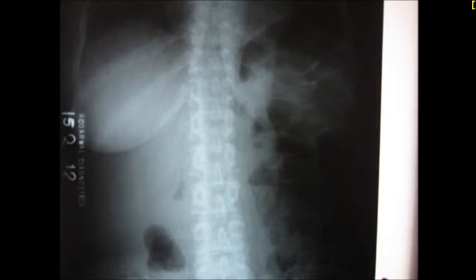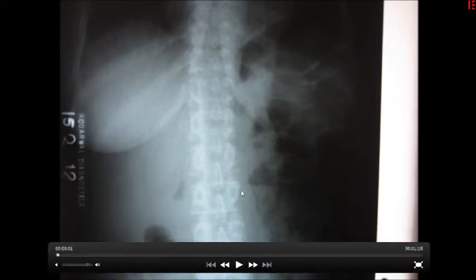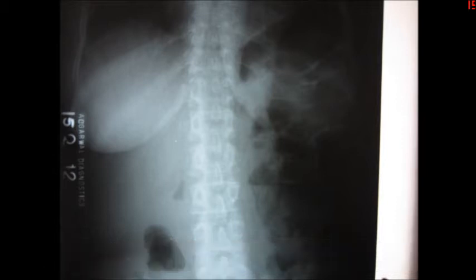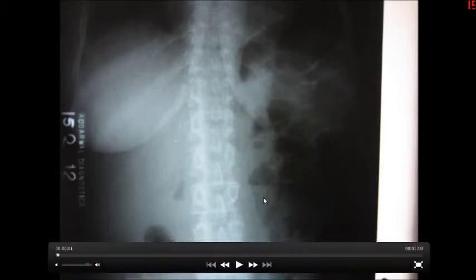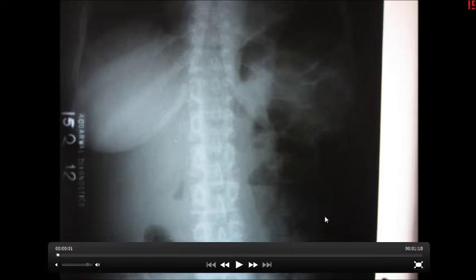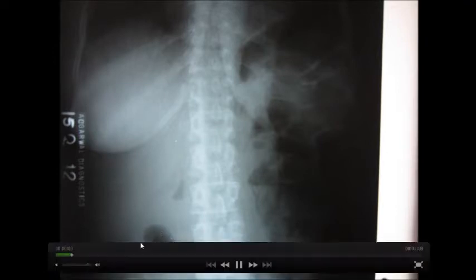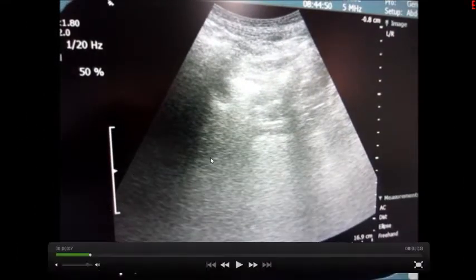Hello friends, this is Dr. Vinod, and today I'm going to show you some radiological features of emphysematous pyelonephritis. This is a plain X-ray abdomen of a lady. Here you can see the left side of the abdomen, which is totally obscured by air. This is the renal area, which you can compare with the right side, which is pretty okay.